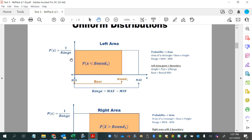That should make sense because the overall area of the entire larger rectangle for the full distribution has to be 1. Why? Because it represents all of the probabilities, and all of the probabilities have to add up to 1. So once you know the range, you also know the probability function's height.